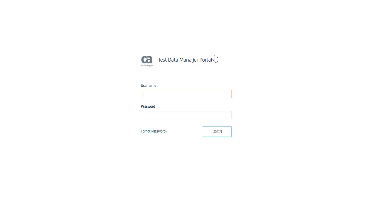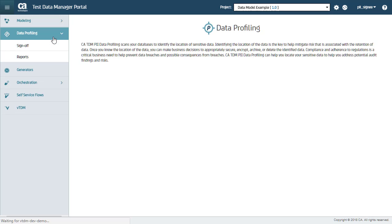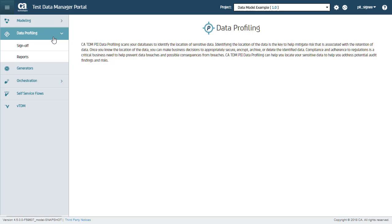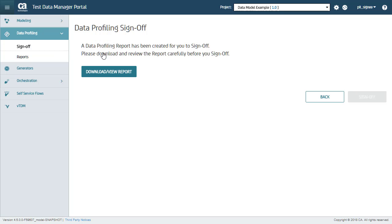Now I will log in as the first signee. You can see here under Data Profiling, I have only two tabs, Sign Off and Reports. That is because, as the required signee, I am only allowed to review and sign off the reports. Now when I select the profiling scan to be reviewed, I will get an option to download the PDF of the scan report.